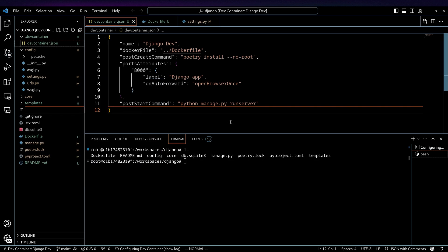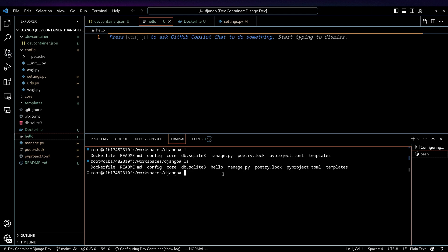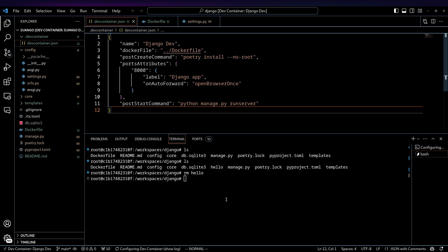So if I do hello, ls, we can see that hello's in there. Remove hello. Now that's no longer here. So you can treat this just as yet another workspace.